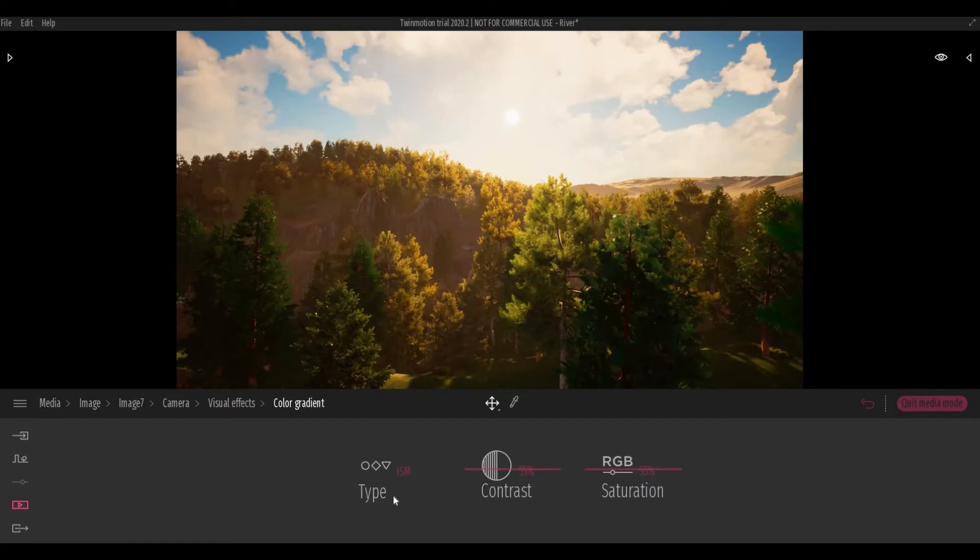Hi everyone, welcome back to my channel. In today's video, we're going to talk about visual effects in Twinmotion. Let's get started.